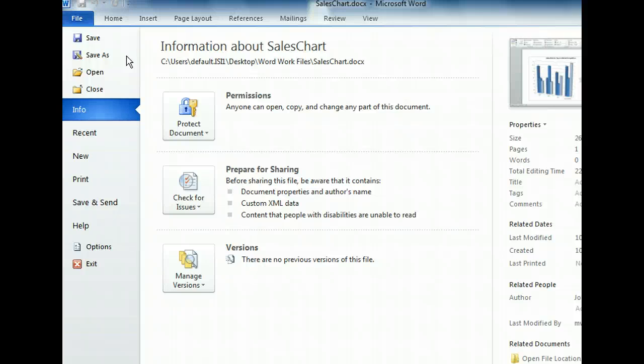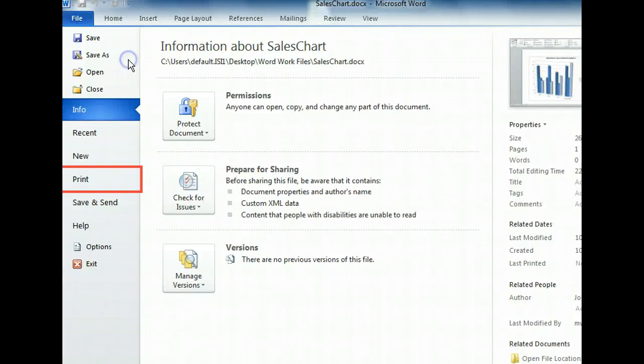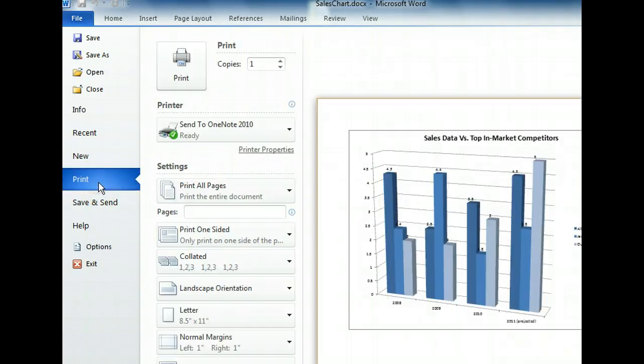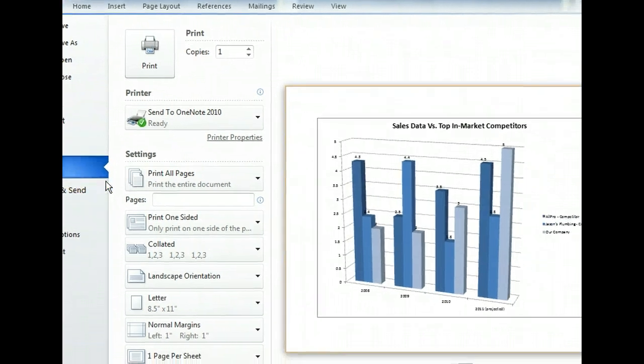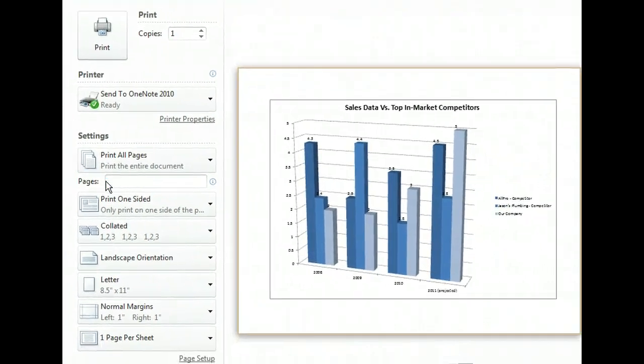We want to see how the chart will look when printed, so let's click Print in the left section. That opened the printing information with Print options in the left section and a Print preview on the right.